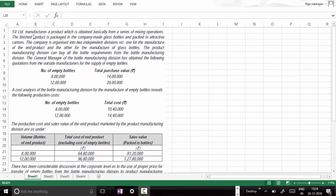Let's take this case study on transfer pricing where we are going to compare the profit effect when transfer pricing is adopted based on cost and based on market price. SV Limited manufactures a product obtained from a series of mixing operations. The finished product is packaged in company-made glass bottles and packed in attractive cartons. The company is organized into two independent divisions — one for manufacture of the end product and the other for manufacture of glass bottles. The general manager of the bottle manufacturing division has obtained quotations from outside manufacturers: 8 lakh empty bottles for a total purchase value of 14 lakhs, and 12 lakh bottles for 20 lakhs.